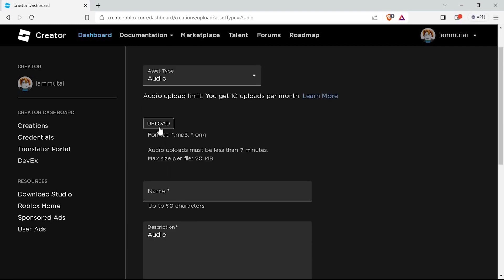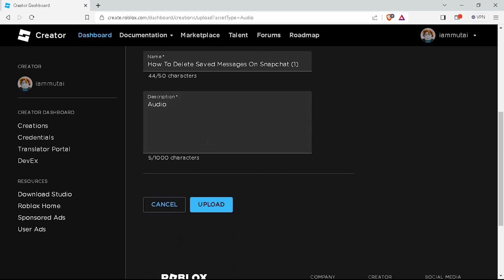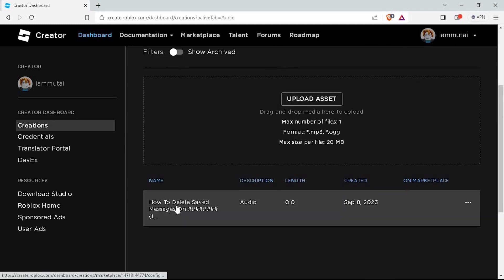You are now required to select an MP3 or an OGG file. You need to follow the requirements needed when uploading the audio. Click on Upload and choose the audio file you want to upload. After the upload is complete, you can name it and add a description. Then click Upload. Your audio will now be visible under the Audio tab.